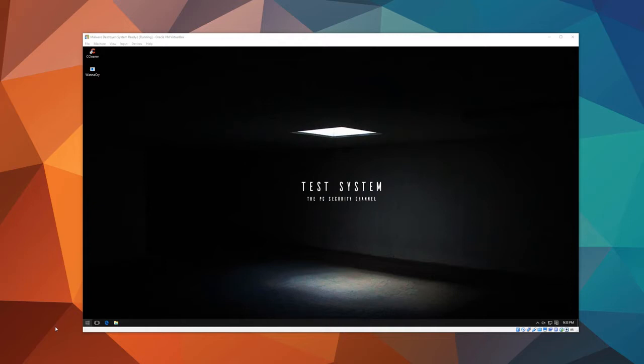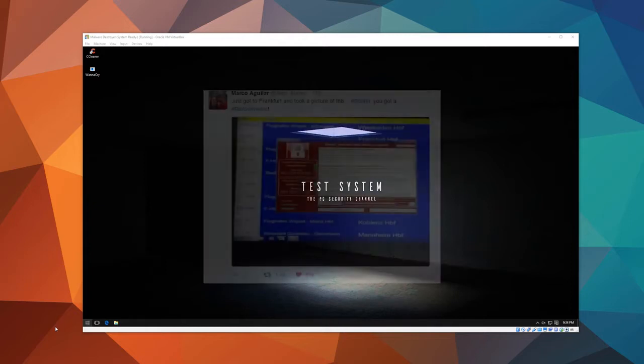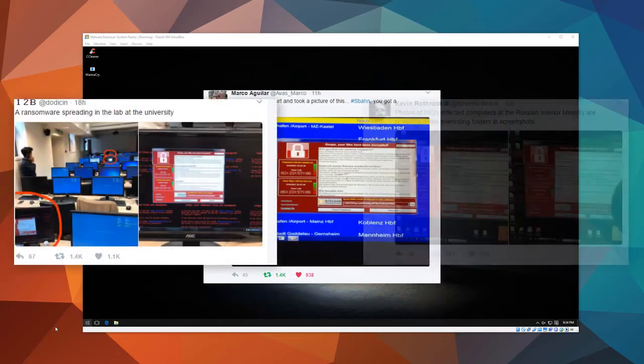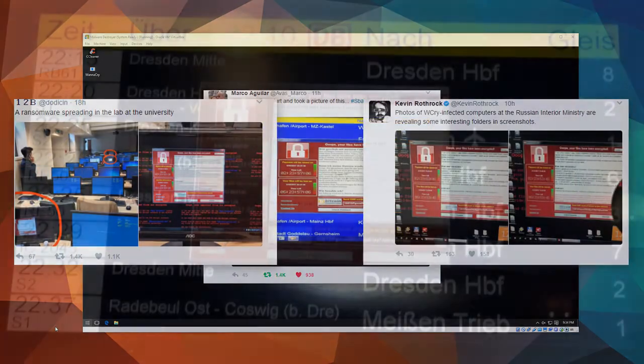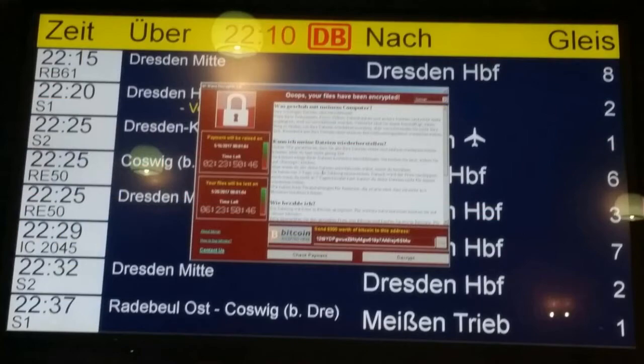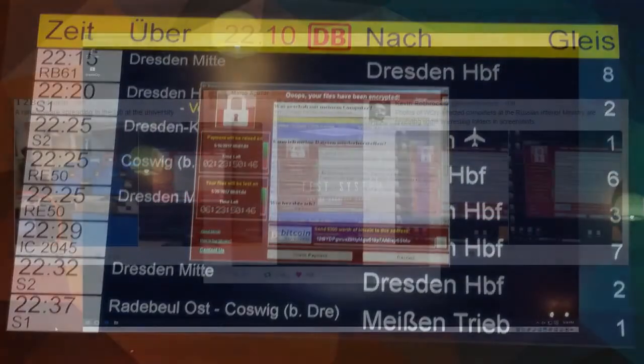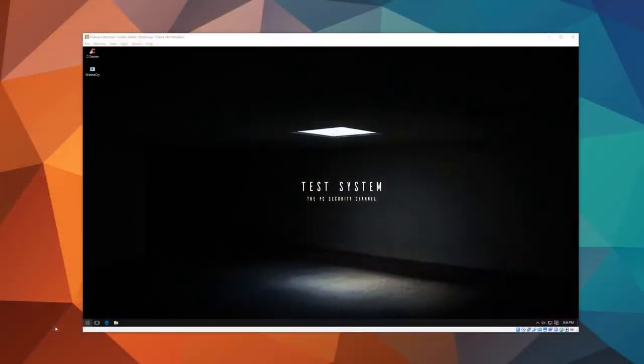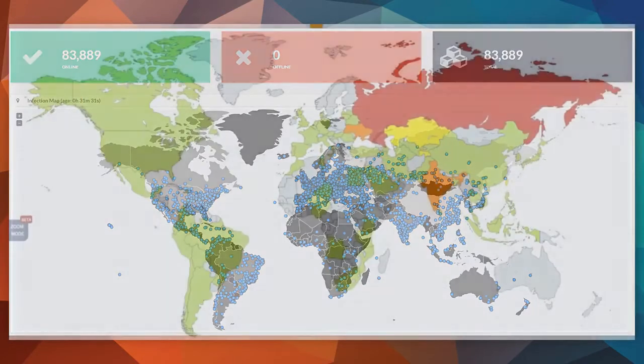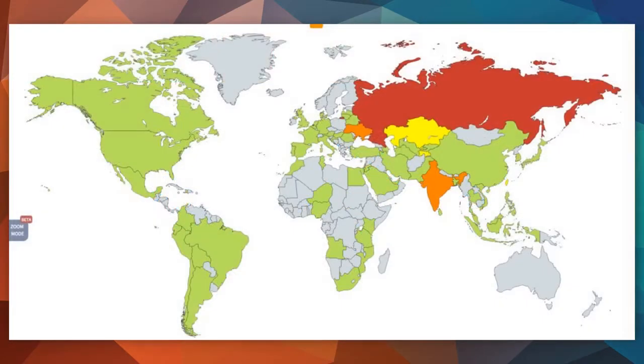A new ransomware using a pre-released NSA exploit kit has been going viral all over the world, taking down airport screens, police stations, government computers, university computers, mostly in Russia, China, and I believe some parts of Europe.